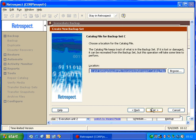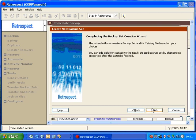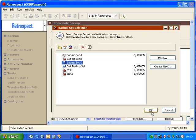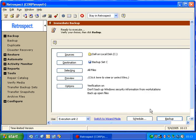We click Next, and Retrospect asks us where we would like to save the catalog file. We're going to go ahead and use the default location of My Documents, and then we're going to select Finish. We've created our backup set, and we click OK, and now we can go ahead and execute that backup.